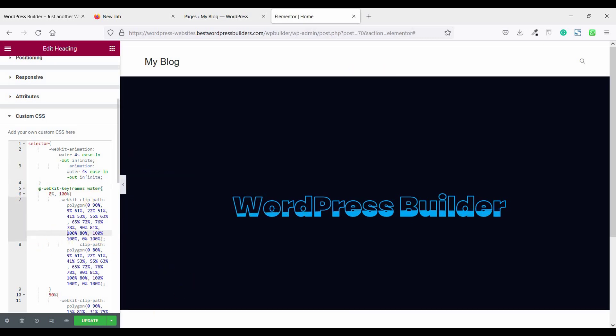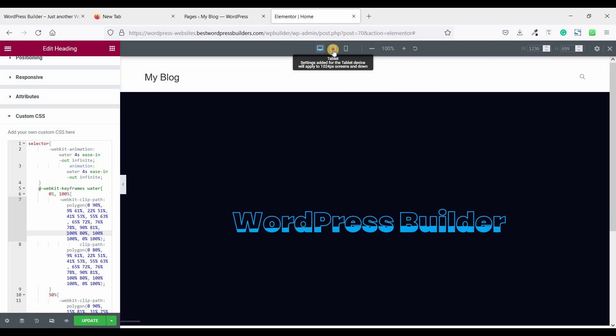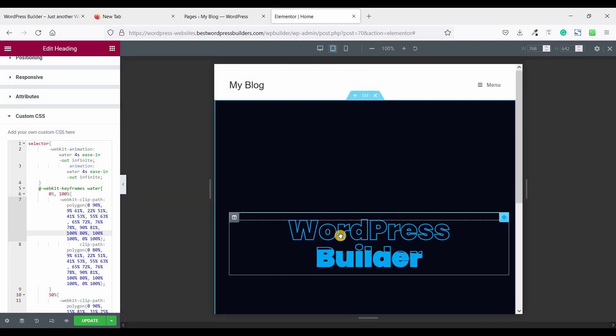Now check the responsive options and click on the responsive icon. Click on tablet mode. You can see our tablet mode is not looking so good.